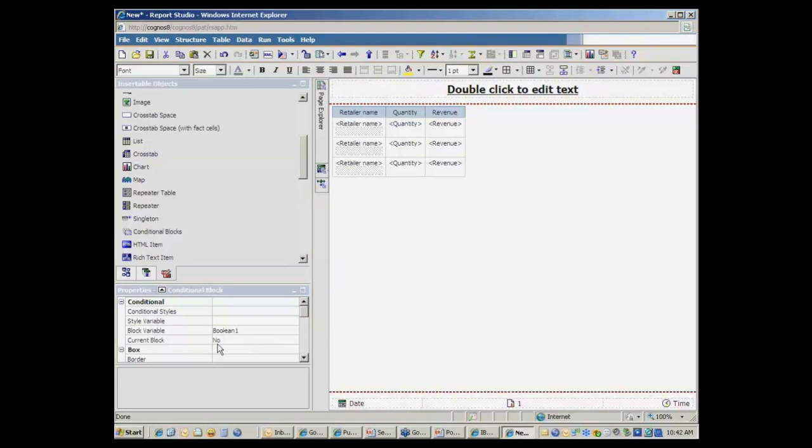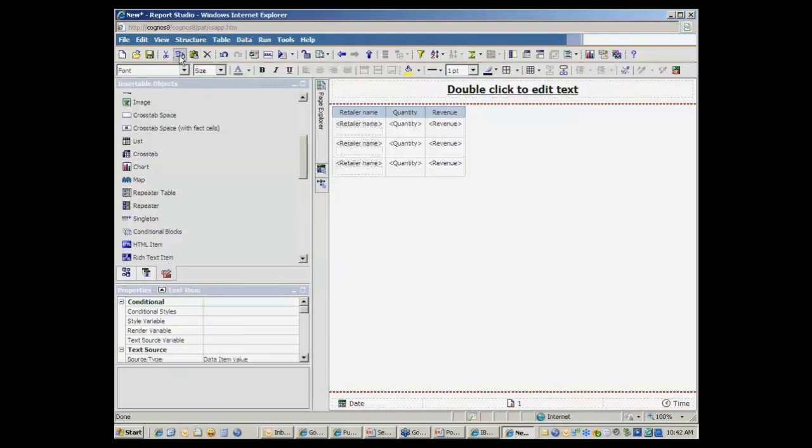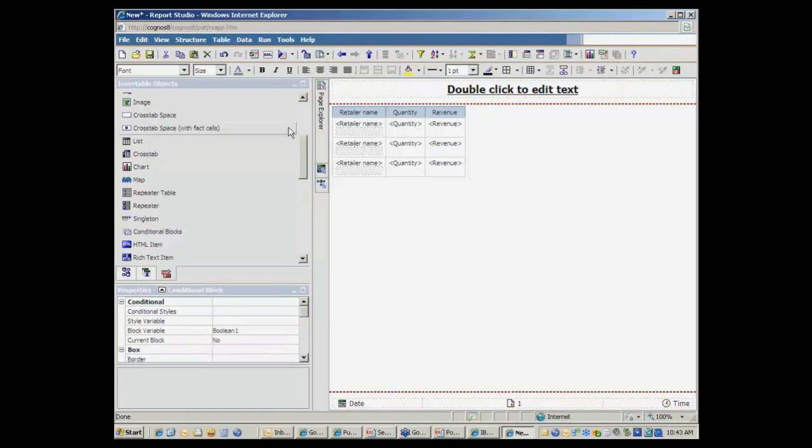And what I want in there is I still want the retailer name, I just don't want it to be hyperlinked. So what I'm going to do is I'm going to copy this data item here, and I'm going to paste it into the no state of the conditional block, just a standard retailer name, just like it was before.